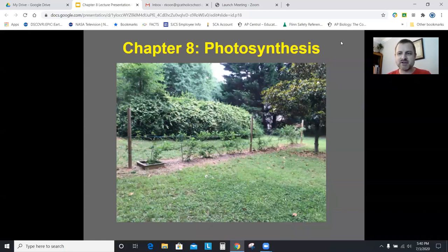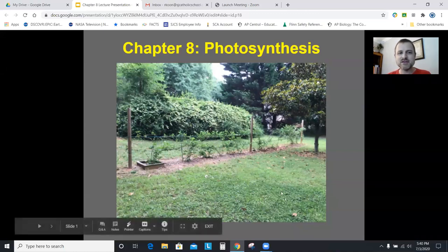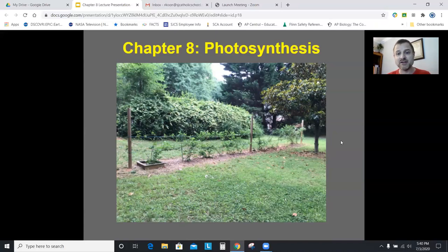This is a picture of my backyard. I picked this picture to point out something that is hopefully very obvious to you: Earth is really, really green. There's honeysuckle in the background, a row of blackberries, magnolia trees, and grass. What you're seeing is just a ton of chlorophyll, which is obviously what gives most plants their green color.